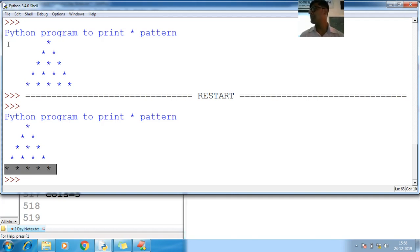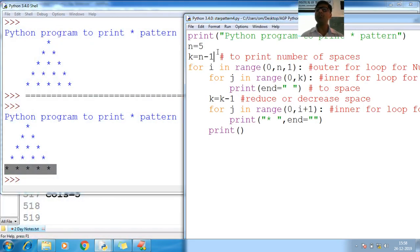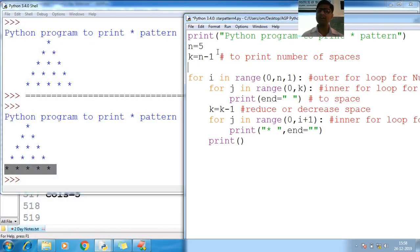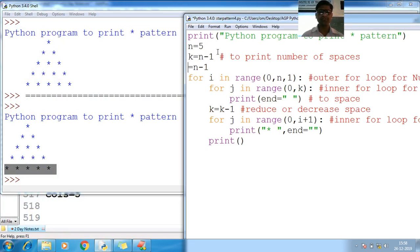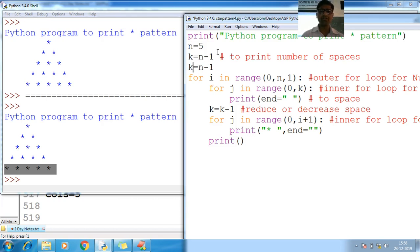If you want to go with more space - to center the pattern - take this value, multiply by two and subtract by two, and you will get it in center. I don't want to go that way as it creates more spaces. So multiply by two but subtract by two only.